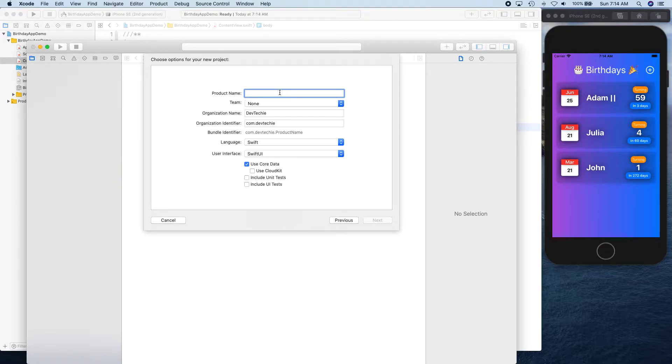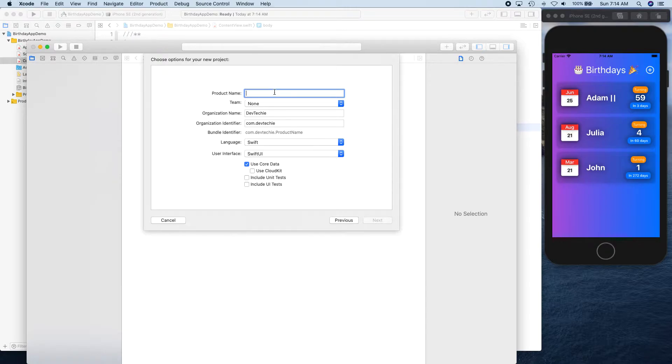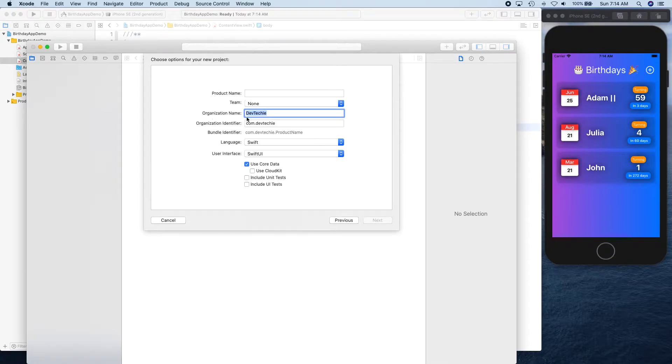Now make sure you give your product name whatever the project name that you want to give, whatever the name of the app you want to have. Make sure you fill in organization identifier - this can be your reverse domain name or your email address, something unique because that's going to become your bundle identifier.